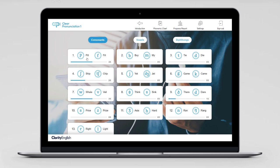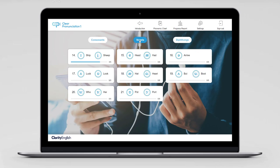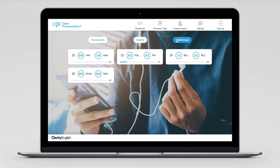Look at the screen and you'll see that the sounds are divided into consonants — p, f, b, m, and so on. Then there are vowels, and finally there are diphthongs. A diphthong is two vowel sounds together. You'll find them in words like hare, hear, pay, pie.